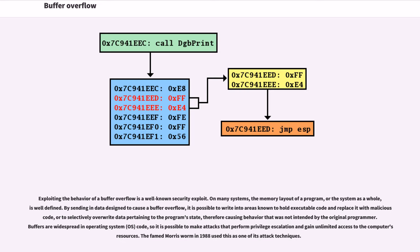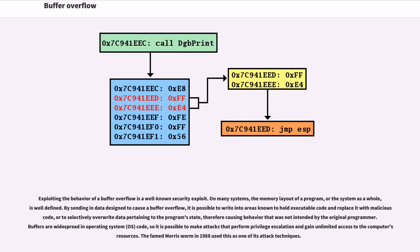Exploiting the behavior of a buffer overflow is a well-known security exploit. On many systems, the memory layout of a program, or the system as a whole, is well defined. By sending in data designed to cause a buffer overflow, it is possible to write into areas known to hold executable code and replace it with malicious code, or to selectively overwrite data pertaining to the program's state, therefore causing behavior that was not intended by the original programmer. Buffers are widespread in operating system code, so it is possible to make attacks that perform privilege escalation and gain unlimited access to the computer's resources. The famed Morris worm in 1988 used this as one of its attack techniques.